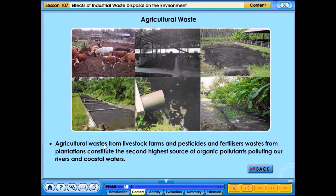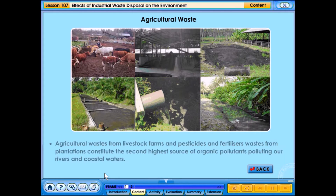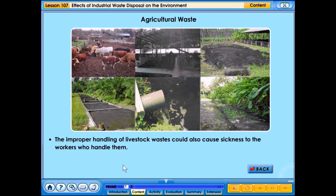Agricultural waste from livestock farms, and pesticides and fertilizers waste from plantations, constitute the second highest source of organic pollutants polluting our rivers and coastal waters. The improper handling of livestock waste could also cause sickness to the workers who handle them.